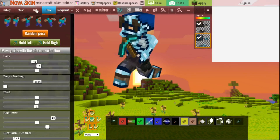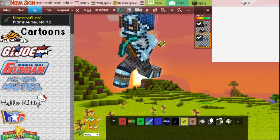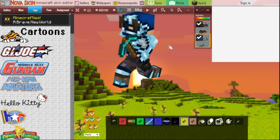I think that's all for the Nova Skin Minecraft Skin Editor. I hope you guys enjoyed this video. If you liked it, you can smash that like button, and if you loved it, you can subscribe to my channel. Thank you for watching, everybody. It is PlatyPlayz, signing out.